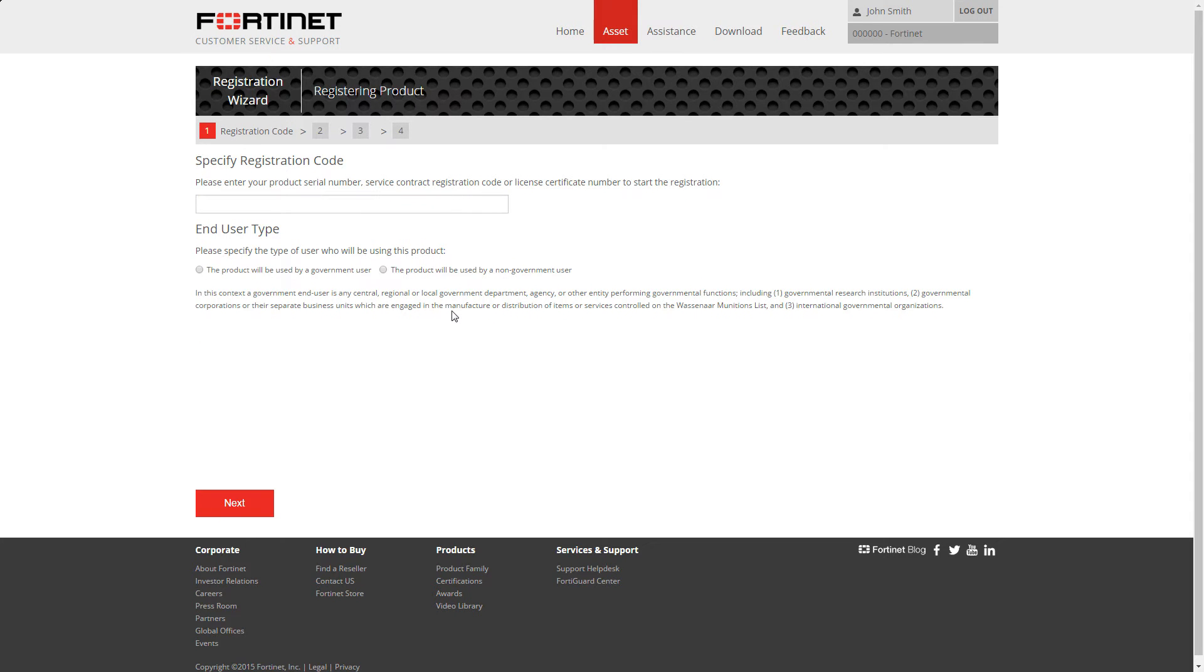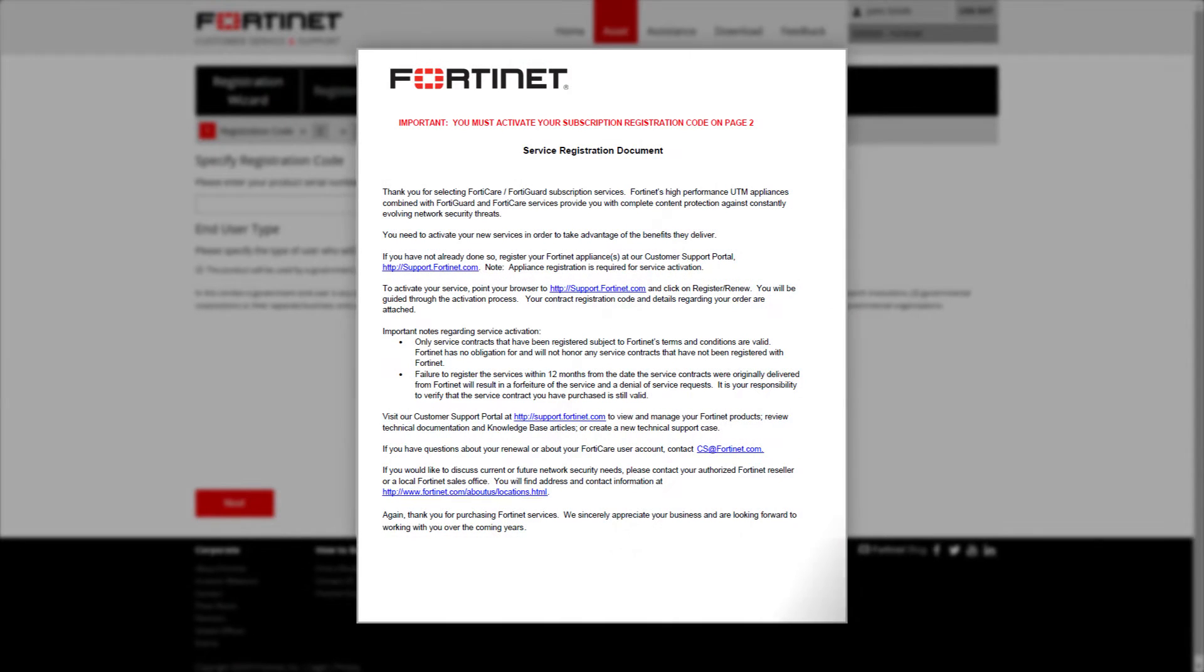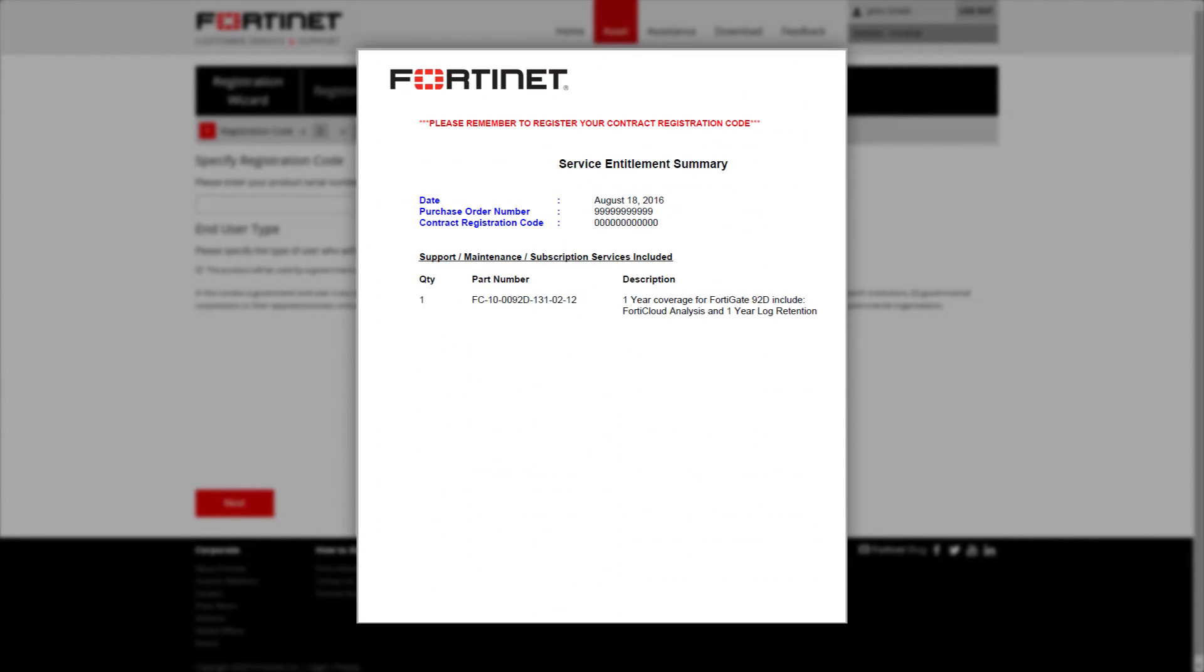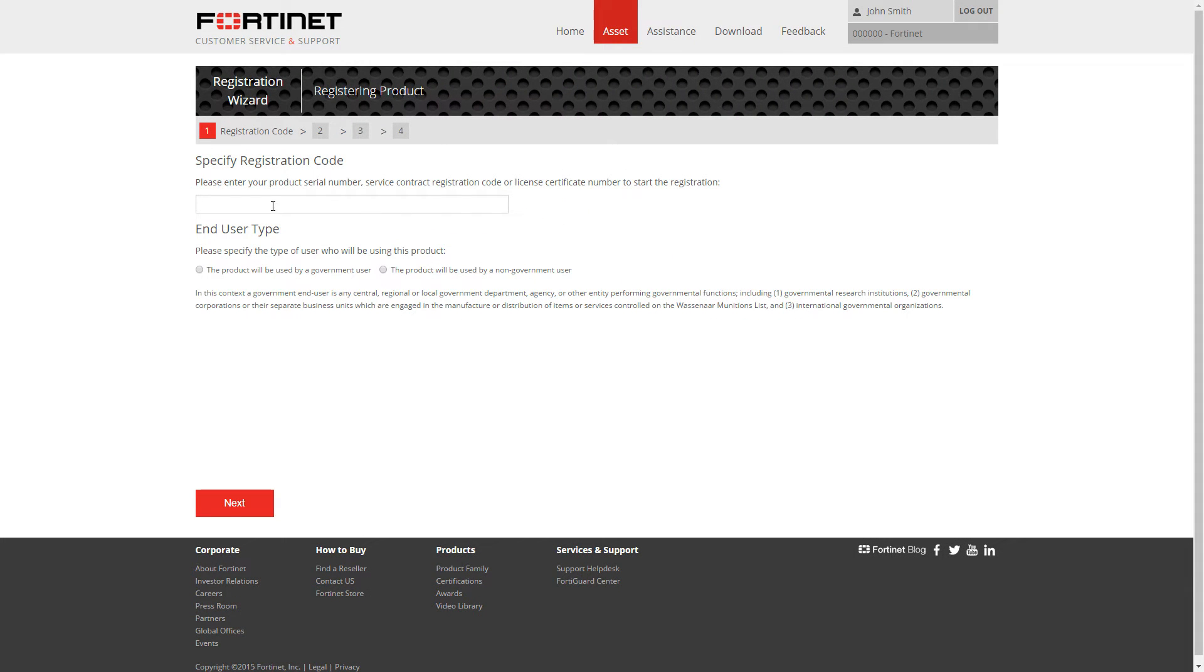Enter in the contract registration code from the service entitlement summary on the second page of your service registration document, and select the type of users who will be using this product.